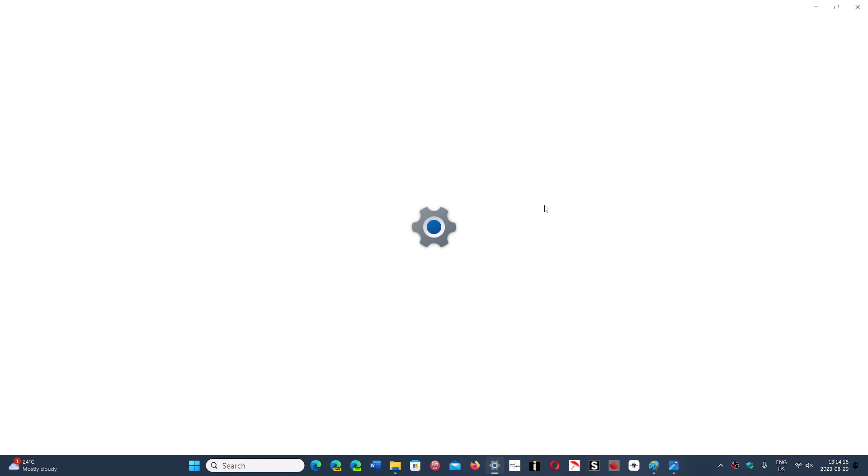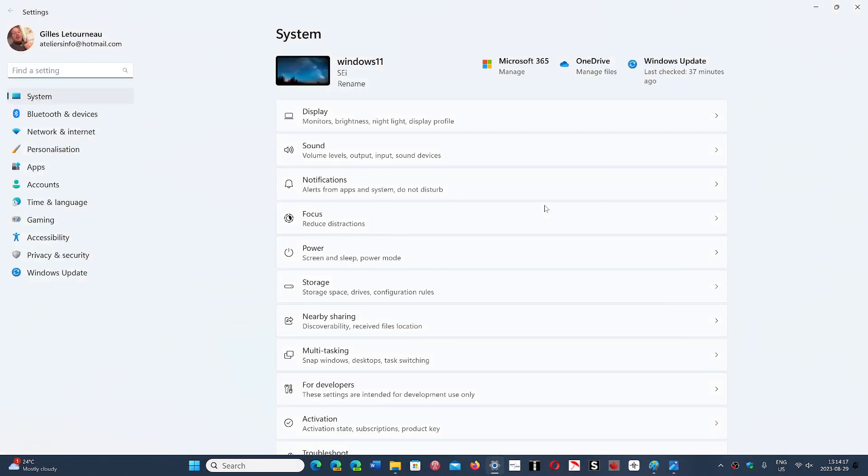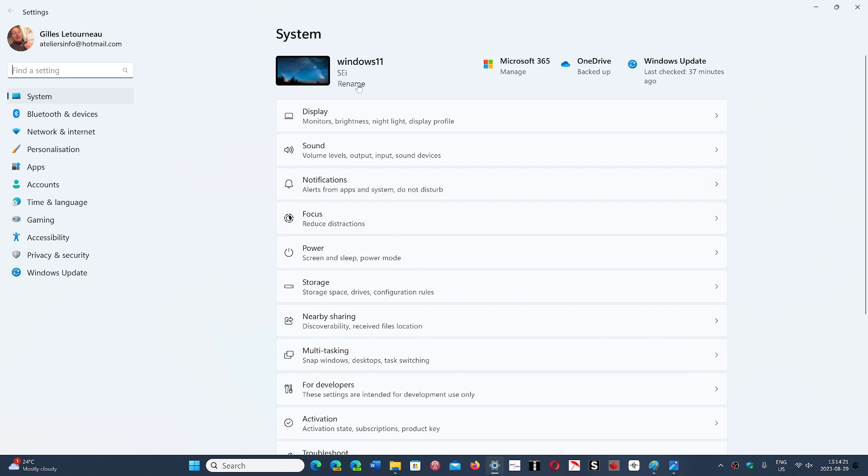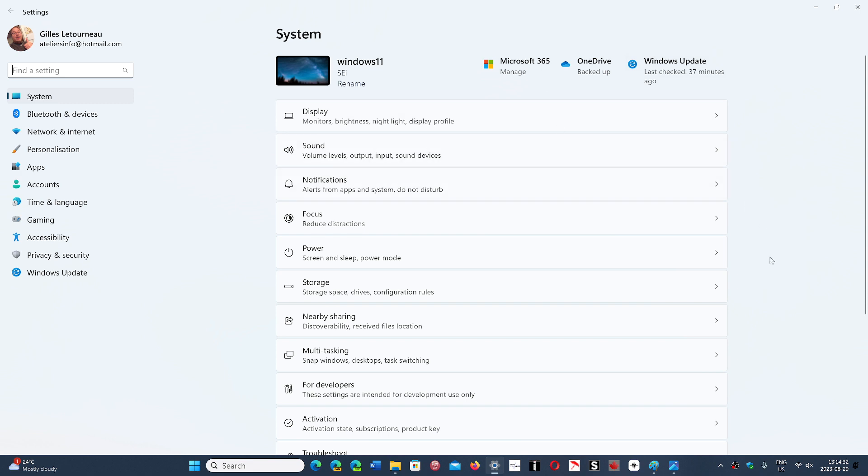So the settings right now focus on settings. Whatever you're doing, it's really focusing on the different settings of the system. There's a little bit of managing Microsoft 365 and stuff at the top, but overall it's rather quiet.